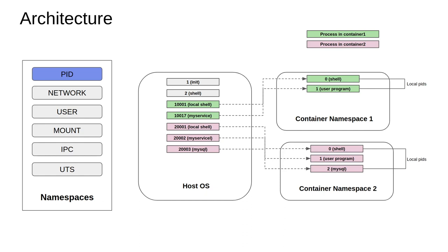The host machine has a complete view of the processes running within namespace 2 as well, but the process IDs are different on the host machine. This is what is meant by a PID namespace: the container runtime is giving an independent isolated process tree for each of the container namespaces.